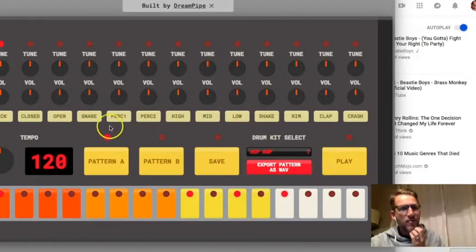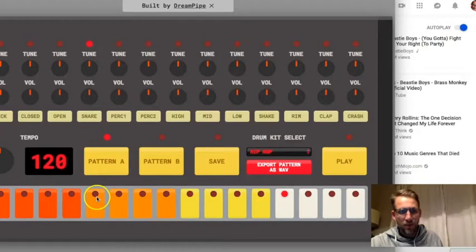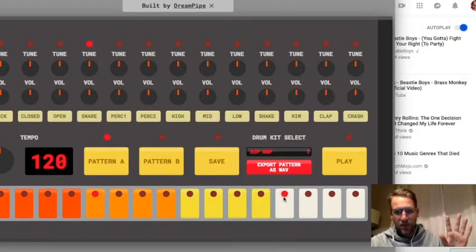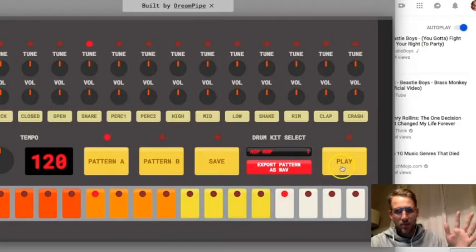Then for a snare, click snare, we're going to put on the first orange and the first white. Again, pause, screenshot, come back and you've got this beat.